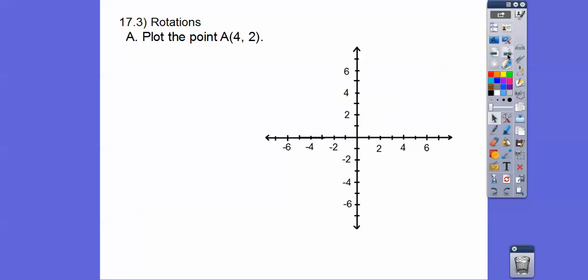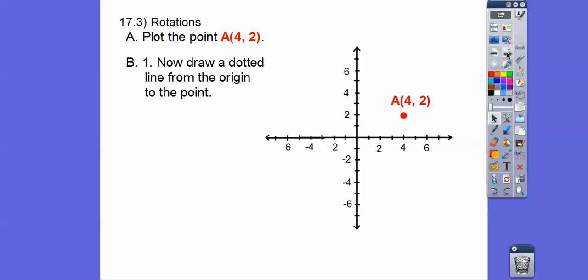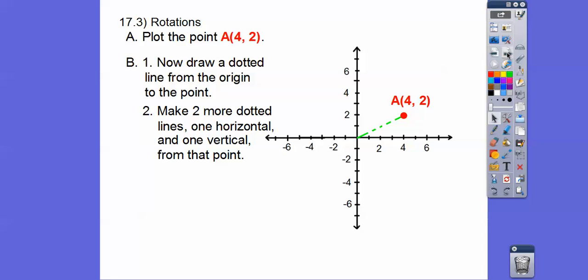We're going to start with rotation by plotting point A, which is at (4, 2) — so to the right 4, up 2. When you forget how to rotate, go back to the basics of how we rotate things. Now we're going to draw a dotted line from the origin to that point, and then make two more dotted lines — one horizontal and one vertical from that point — going straight over and straight down.